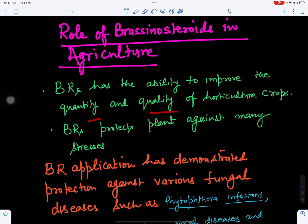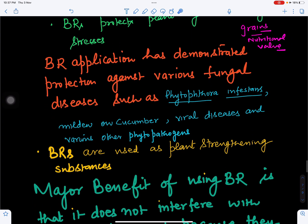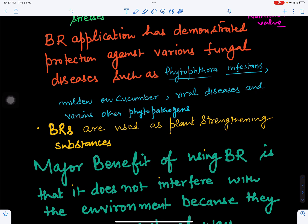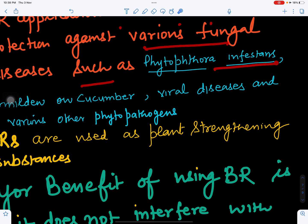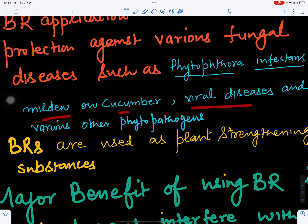Brassinosteroids improve both the quantity and quality of crops. In grain crops, they increase grain production and improve nutritional value, and similarly improve fruit quality in horticulture crops. They also protect plants against chilling stress, freezing stress, and salinity stress. Brassinosteroid application has protected plants from fungal diseases such as Phytophthora infestans, which causes late blight of potato, and mildew on cucumber, as well as viral diseases and other phytopathogens.